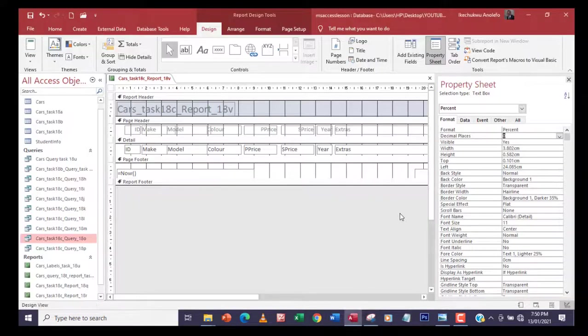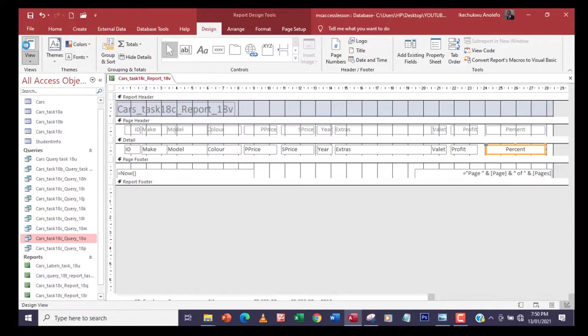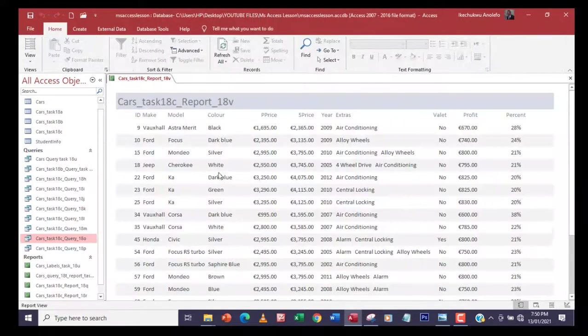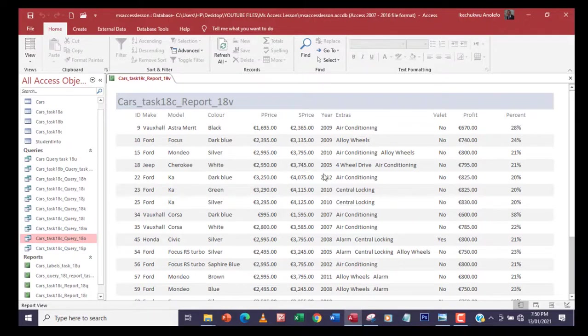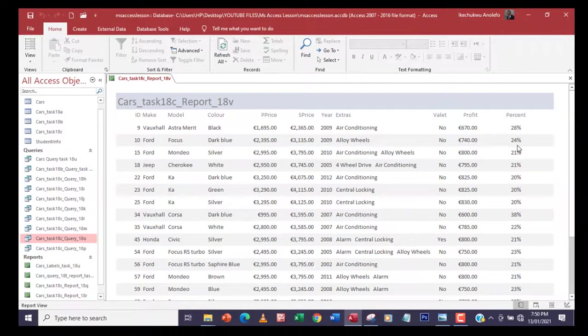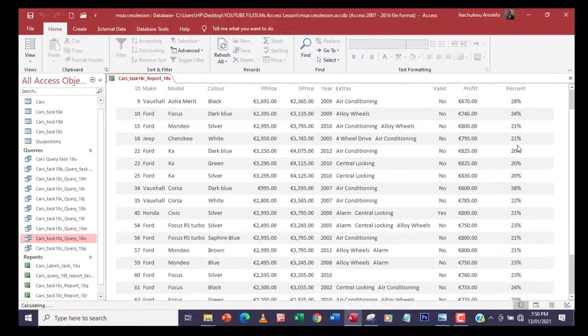I'll close that and then check from my report view and then see how it looks like. So all the fields have been changed to euro and then we have percent in the percent column.